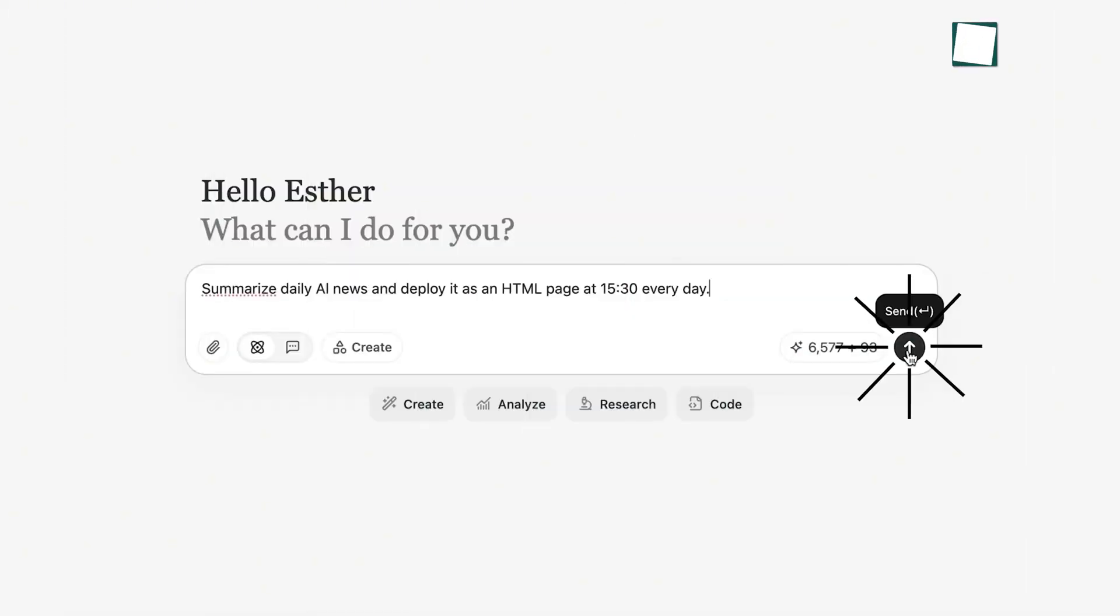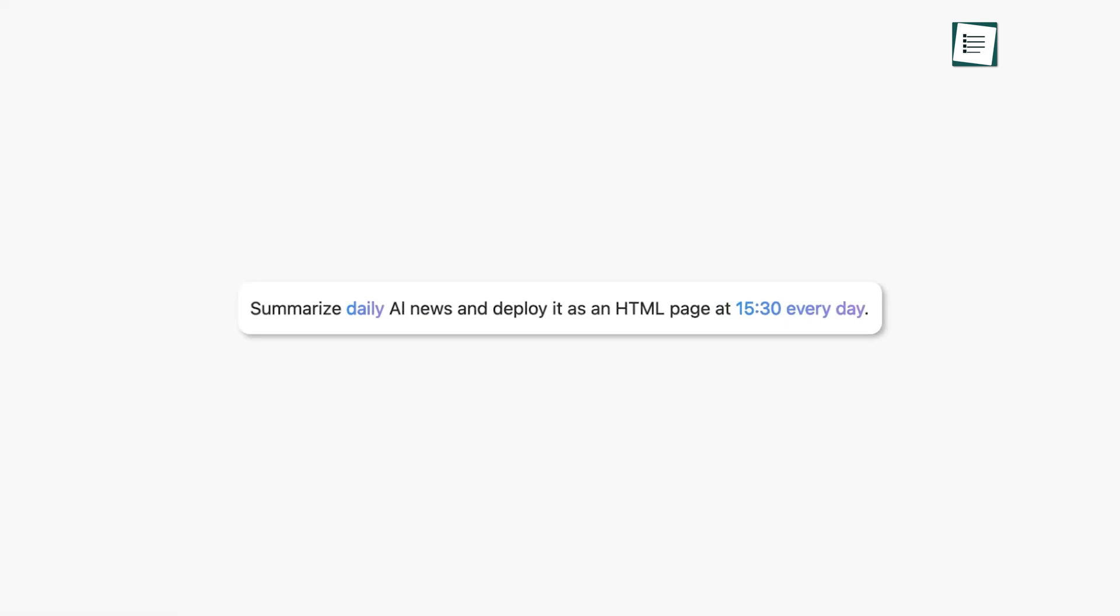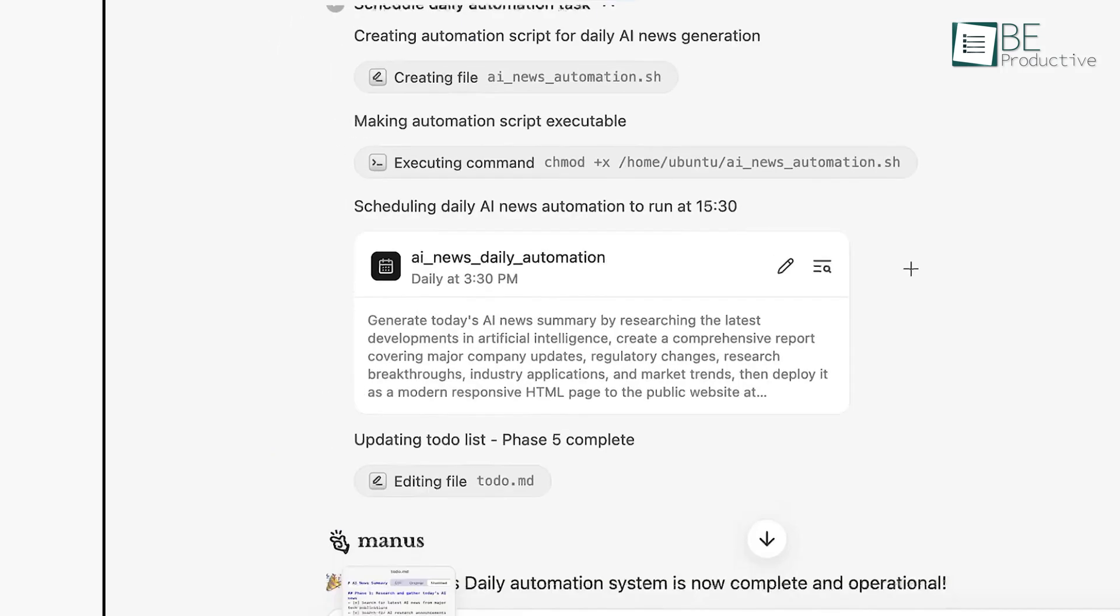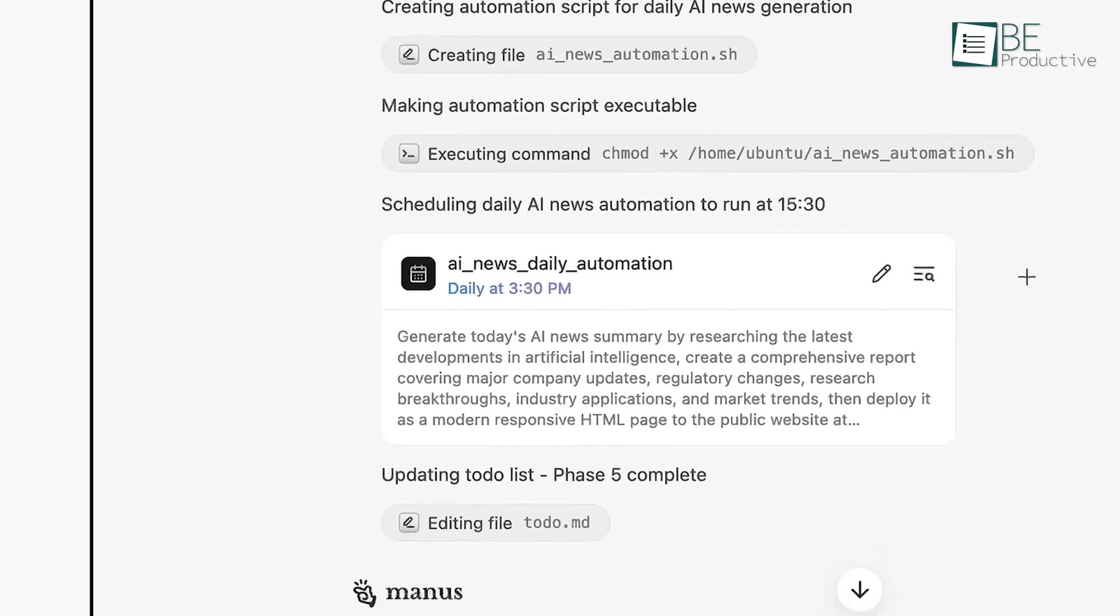One of the biggest differences between Manus and other AI tools is that it's an autonomous agent that works in the cloud. This means it can complete tasks for you even when your computer is turned off. Which brings us to our next tip.